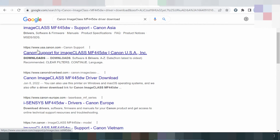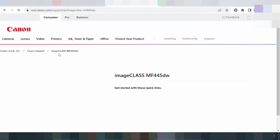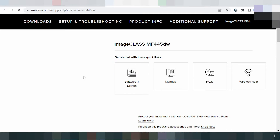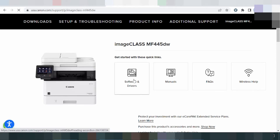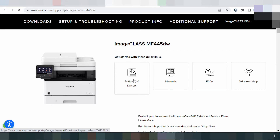You click here — usa.canon.com. Click here and this white website loads. This is for the Canon imageClass printer. This section is for the software and driver — click here. This will automatically detect your operating system.